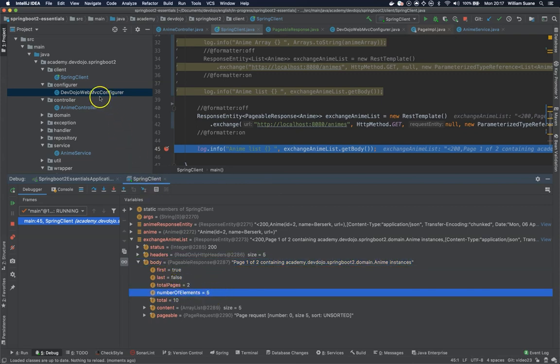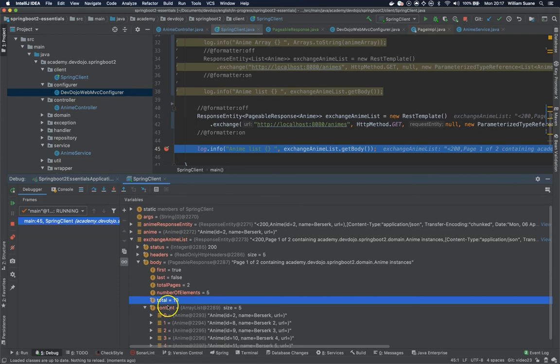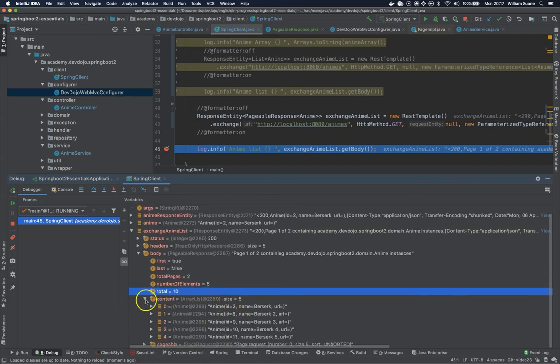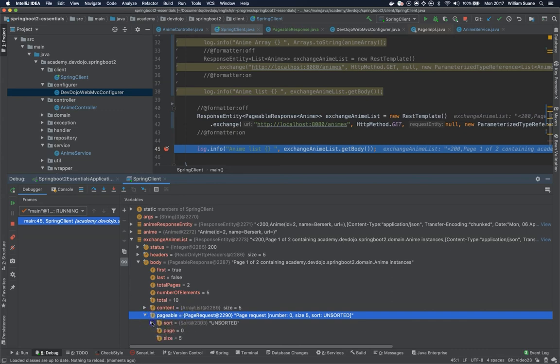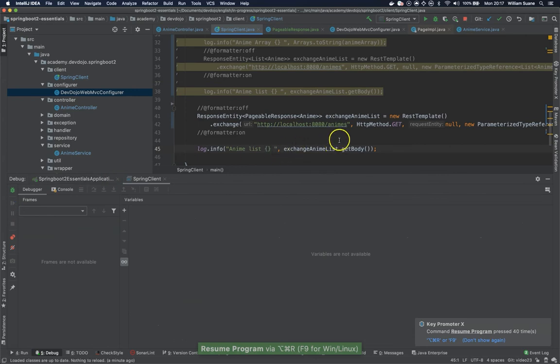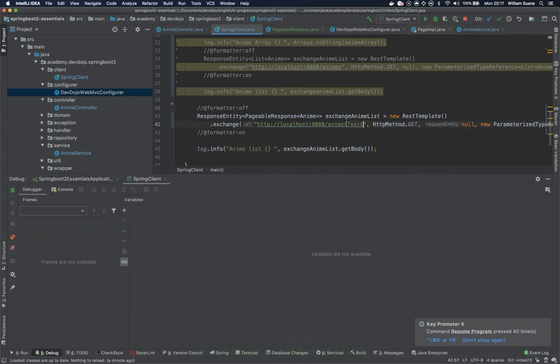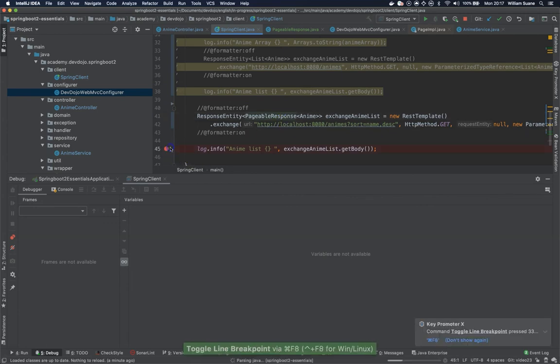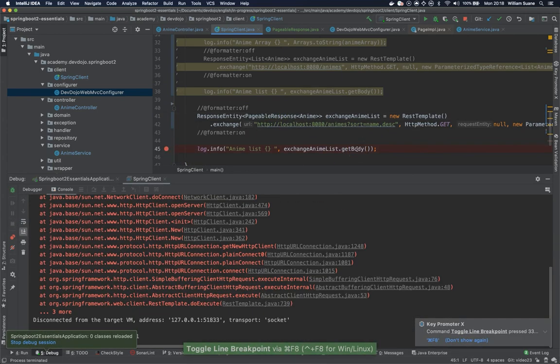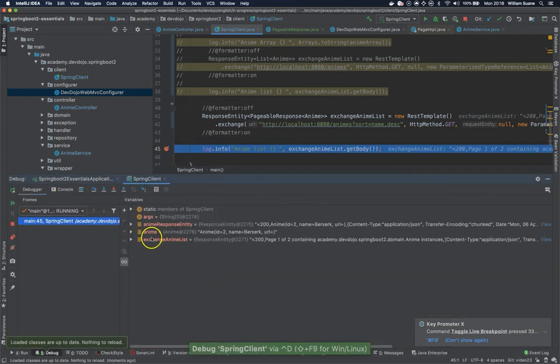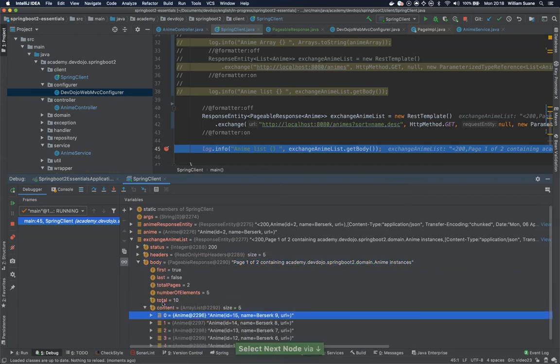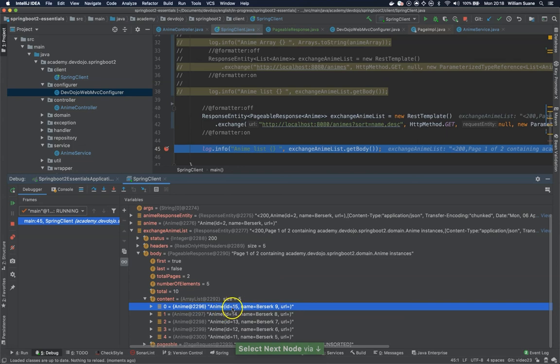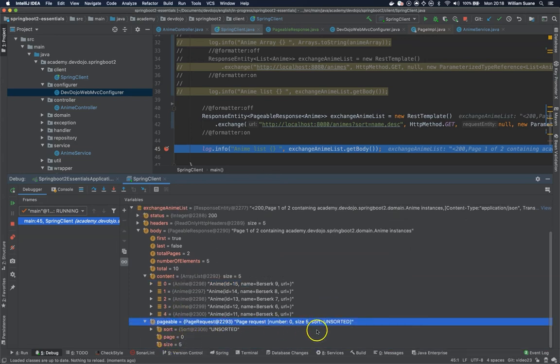So now we have this response entity being wrapped inside a pageable response you can see here inside the body that we have total pages two number of elements five this data is coming from web mvc configurer total 10 it makes sense to have two pages content five we can see five enemies here and then we have here the pageable. So we do have here unsorted because we are not passing any sort for this but even if we sort you will see unsorted but it will still work. So for example we can add sort name descendant and let's see.